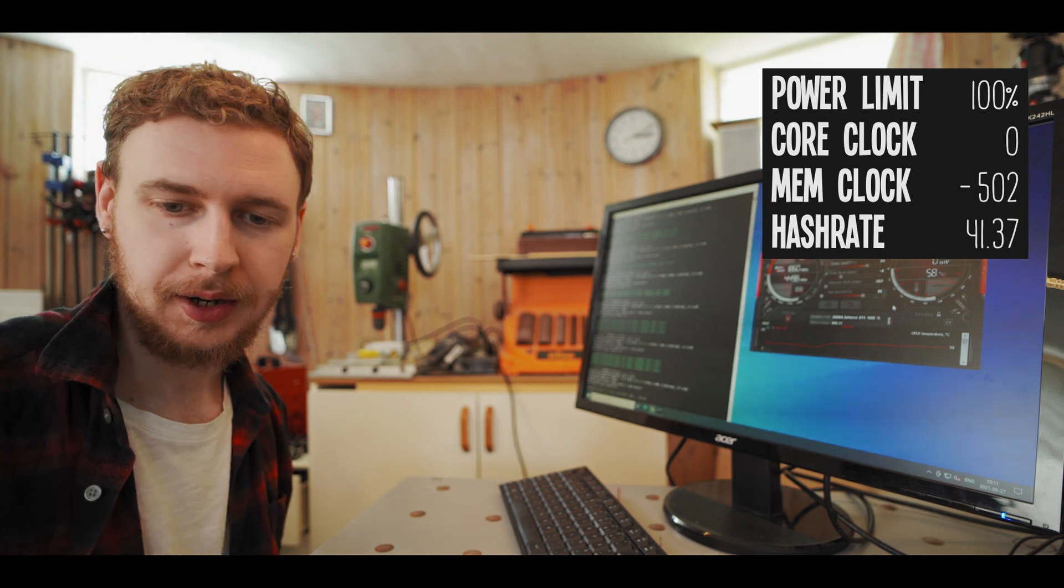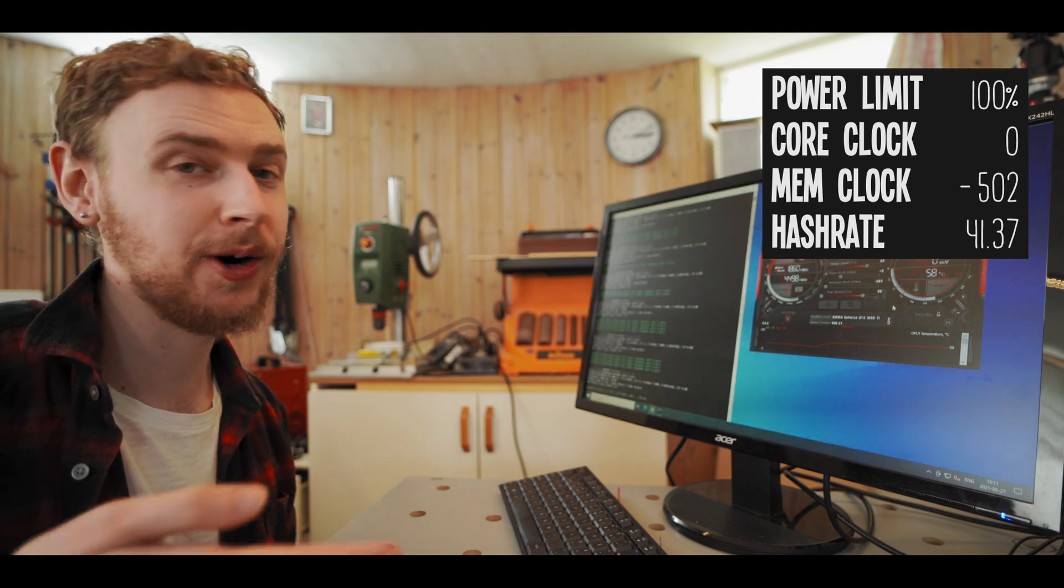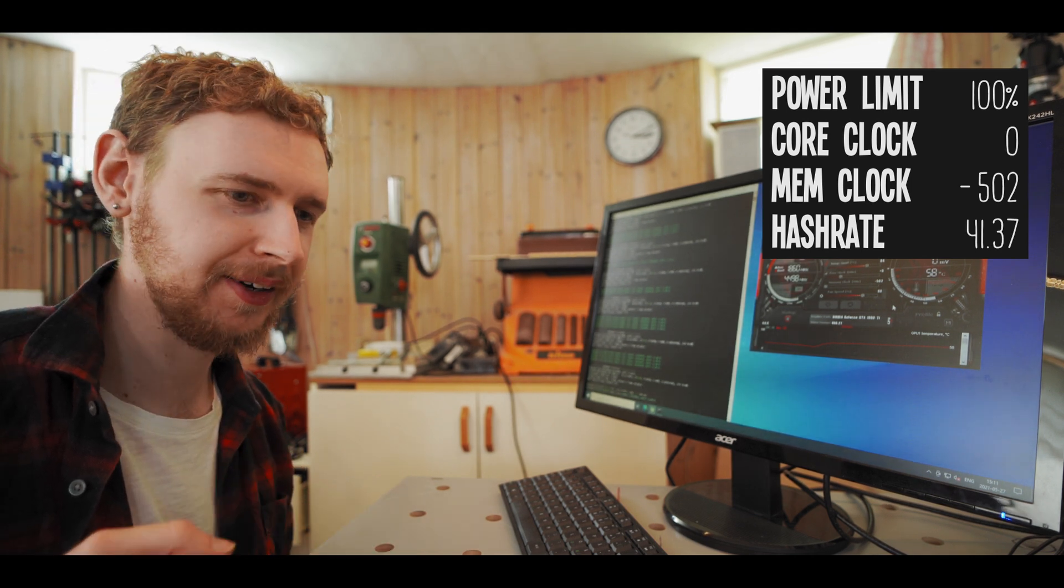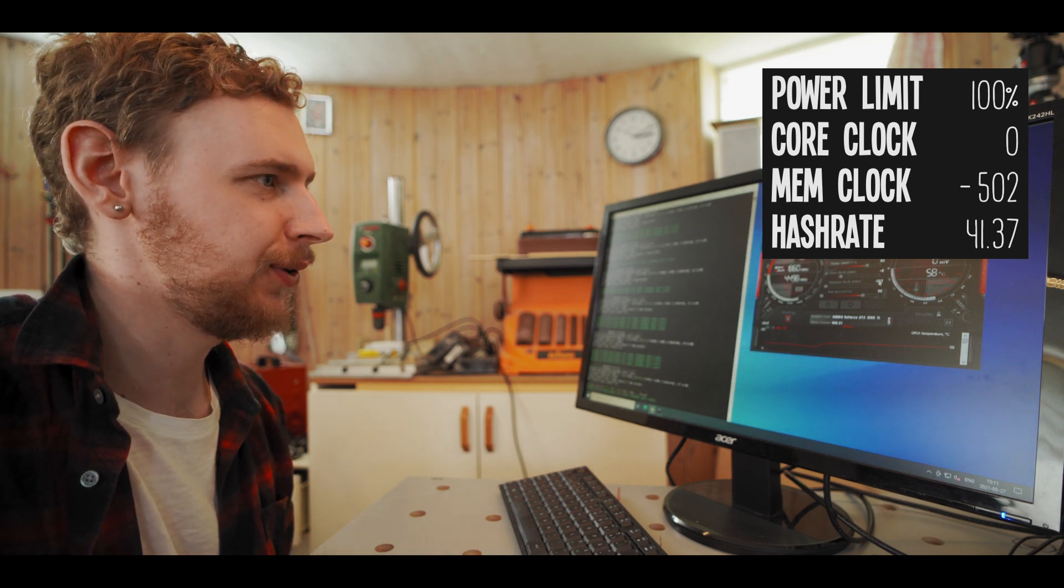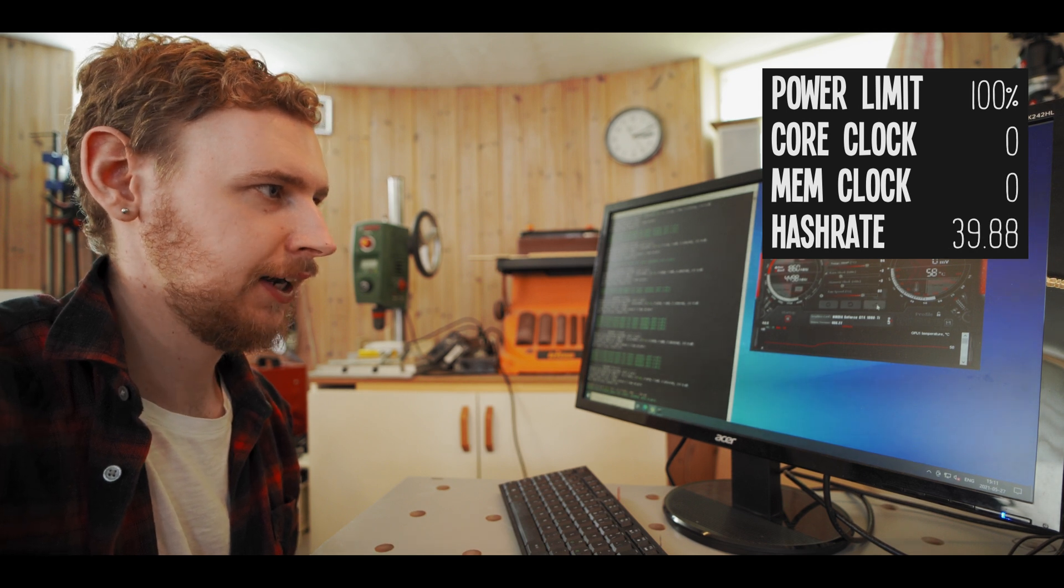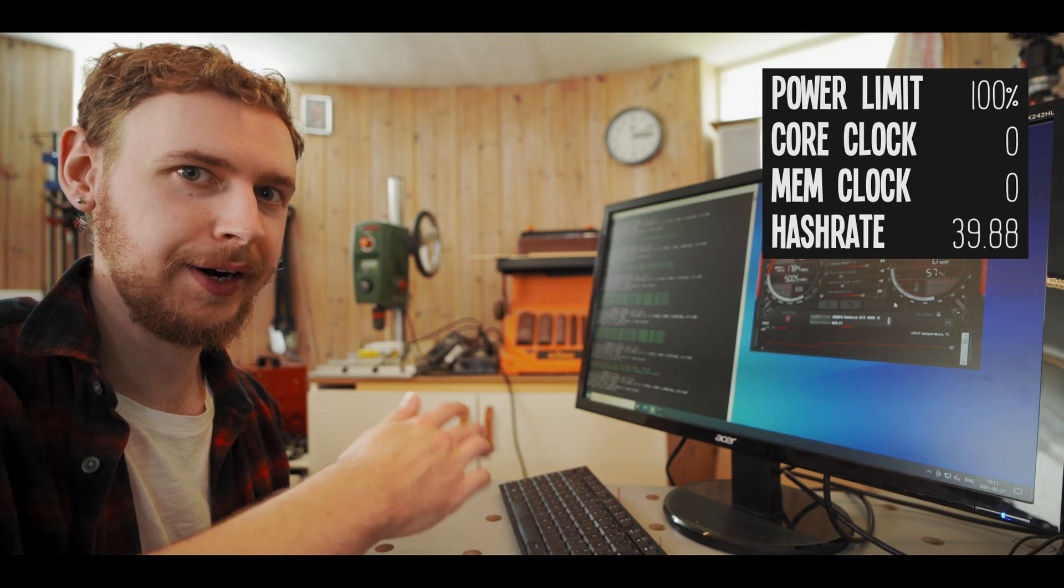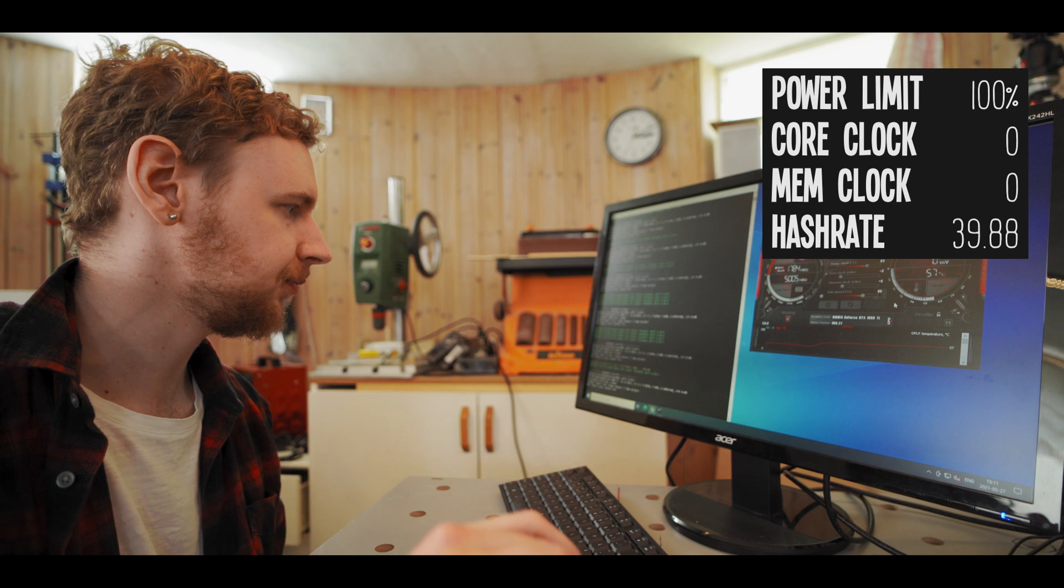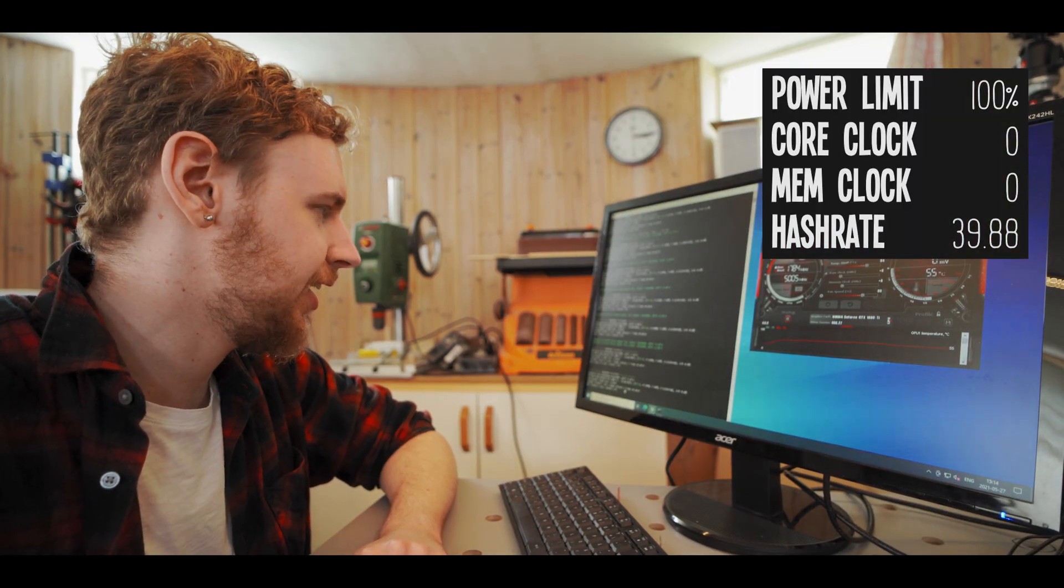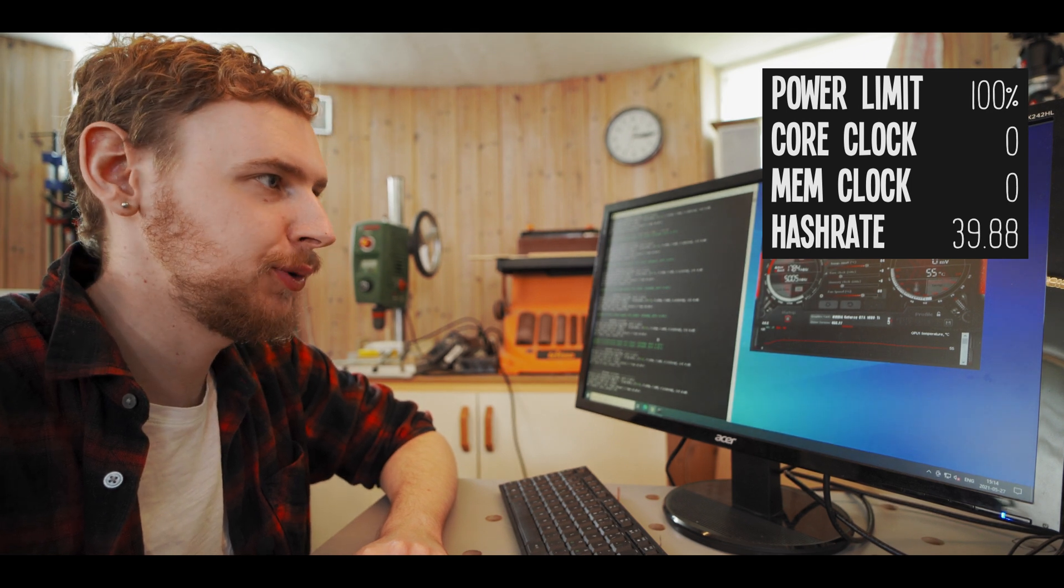So you know what would normally happen now is you'd be at a much lower hash rate because you pulled the memory clock all the way down. So if we pretend that that's what happened what I would do is just put the memory clock back to zero and I would apply that and I would just let the card settle back to where it was before I pulled the memory clock down. Alright so we are back to 39.88 mega hash a second which is where we were before we started roughly at least.